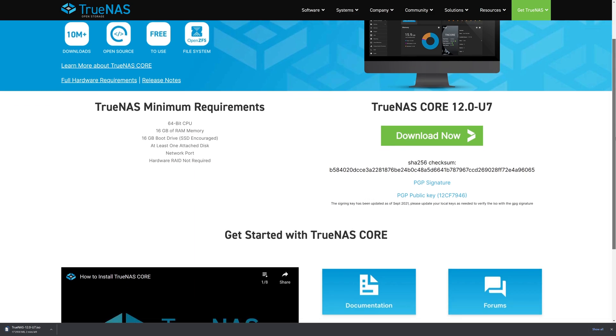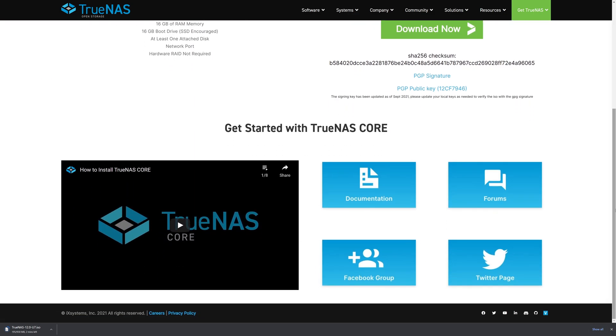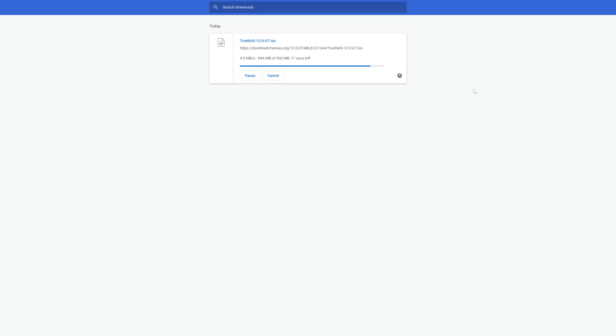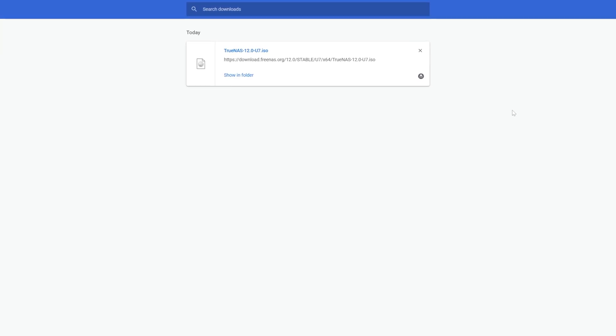In the meantime, at the bottom of the download page, we have a video to help you walk through the installation process, links to our extensive documentation and forums, as well as our social media sites. Okay, now that the download is completed, let's build our install stick.